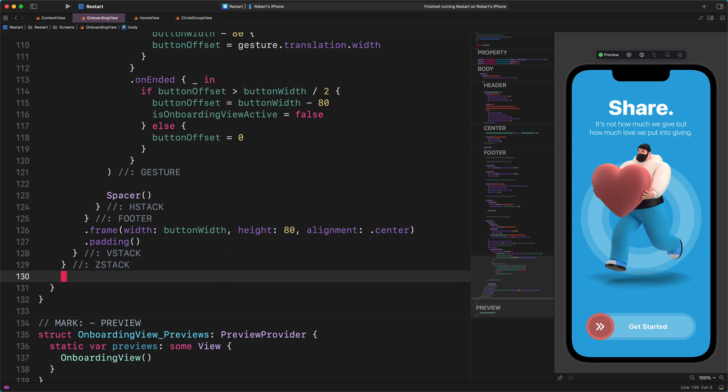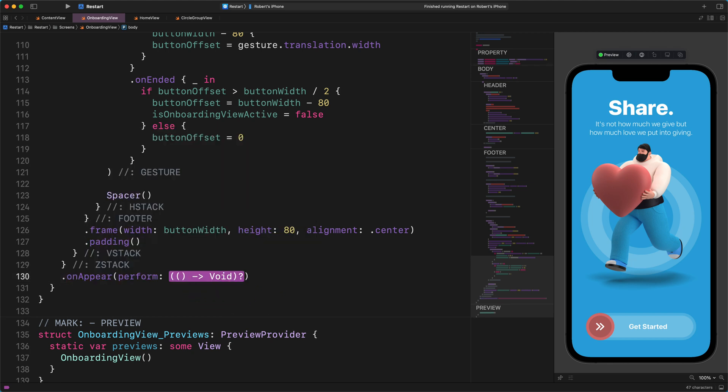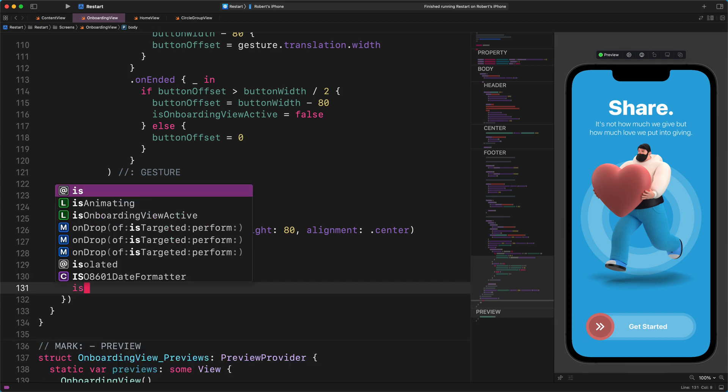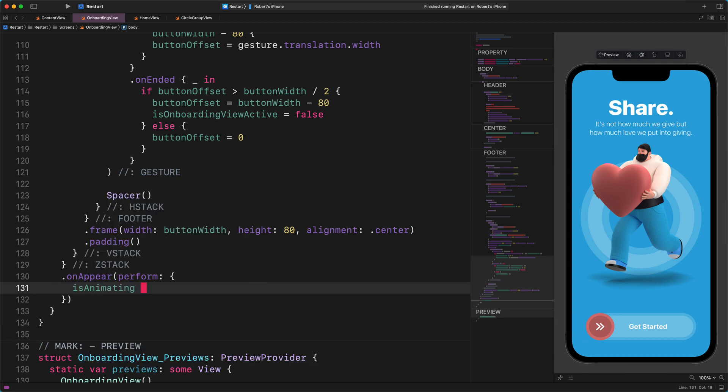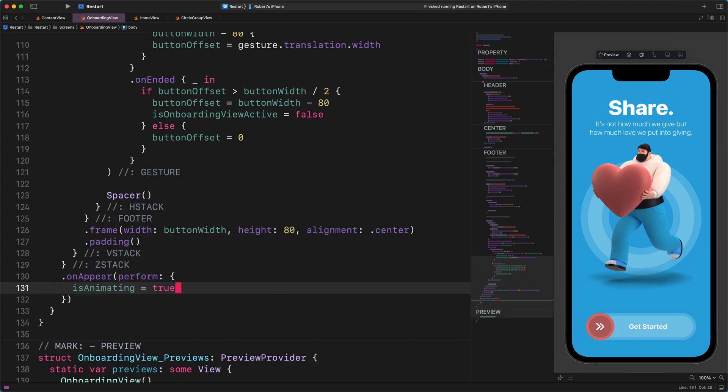Enter this code: .onAppear { perform: isAnimating = true }.